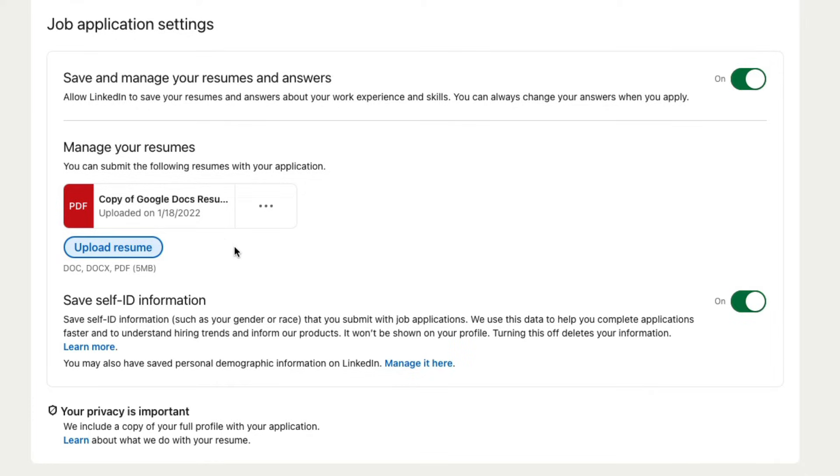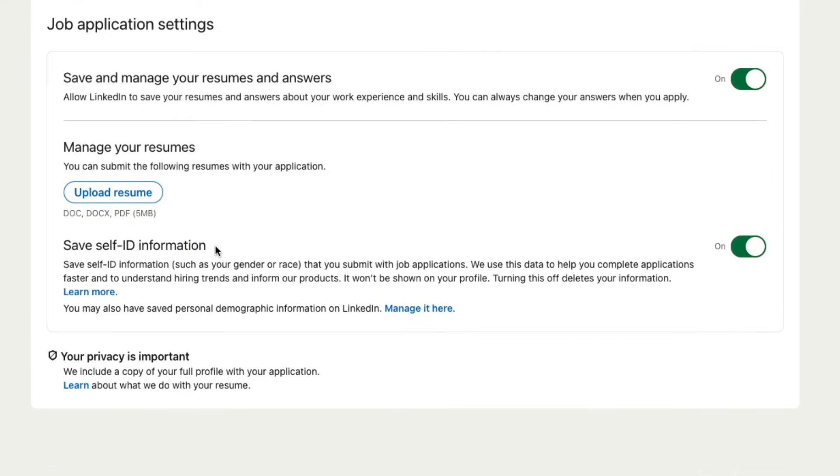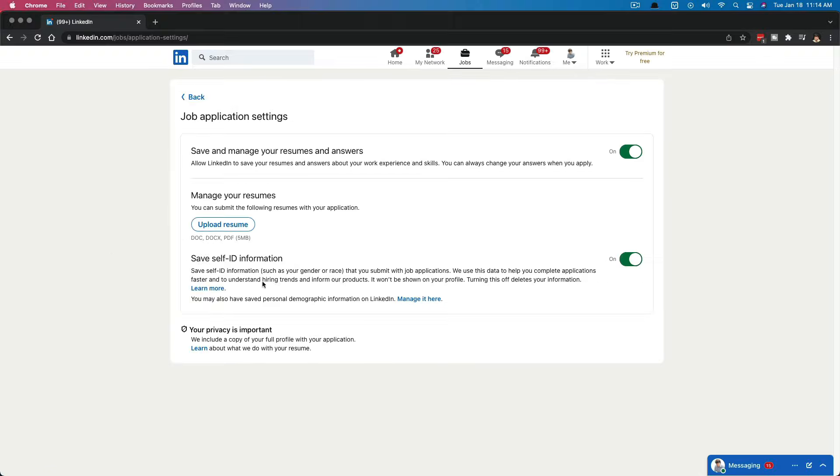Now if you want to update or remove your resume, it's very simple. You go back to these same settings under settings and privacy and the job application settings. Then you'll click on these three horizontal dots and you can either download or delete. I'm going to delete by clicking on the trash can. And as you can see, that resume has now been deleted. So that is how you upload or add a resume to your LinkedIn profile or account.